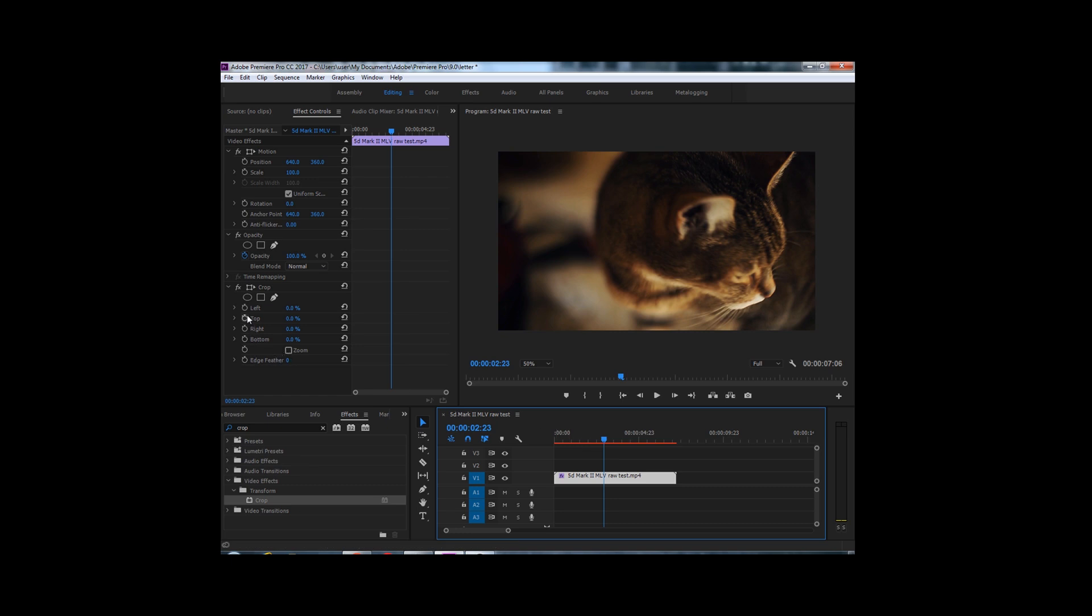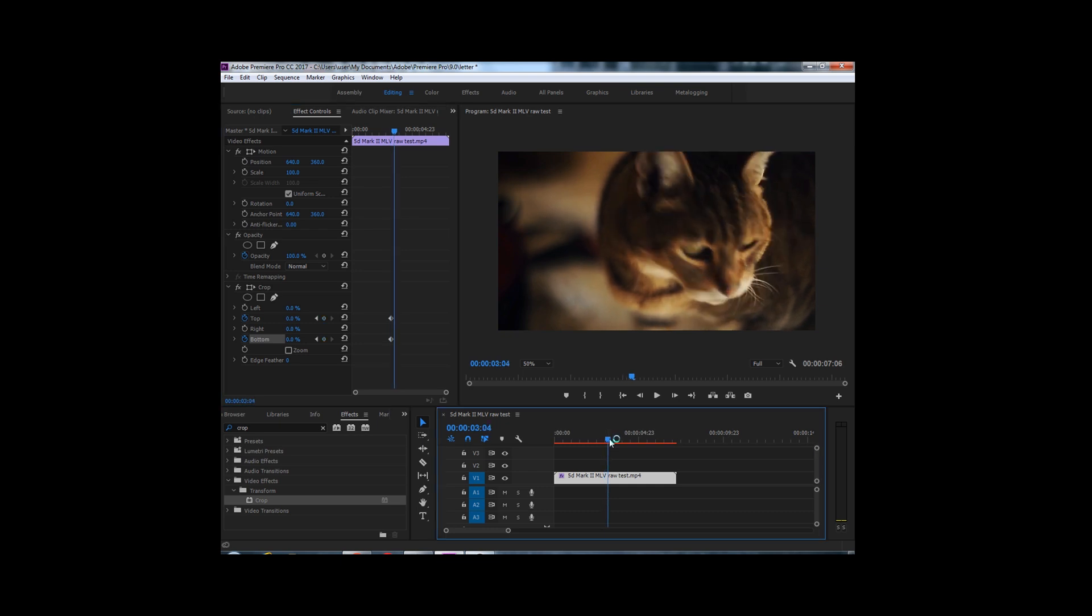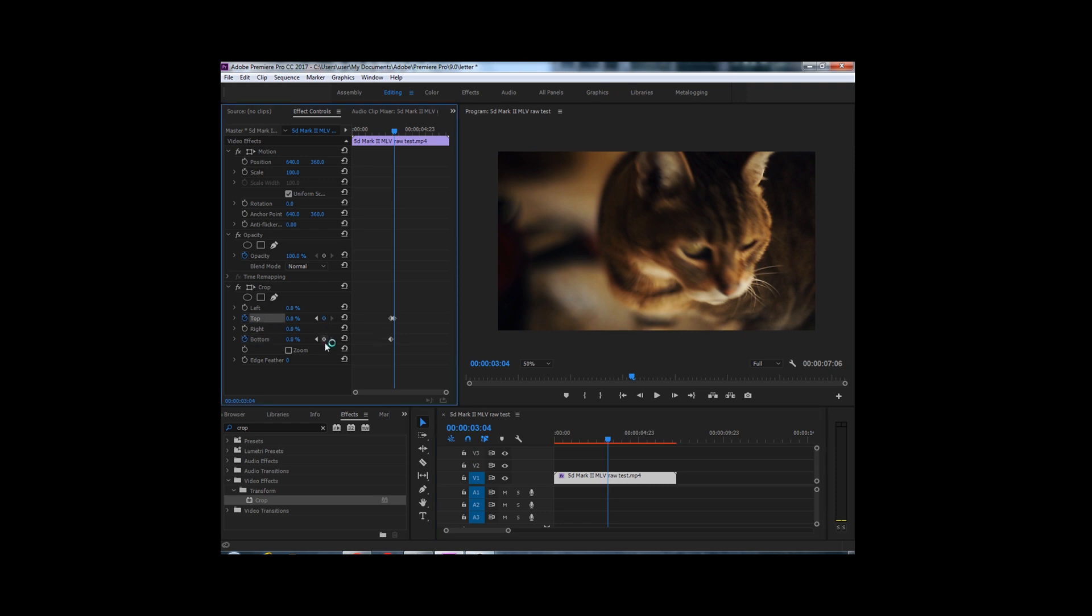I'm going to see where it says top. I'm going to add a keyframe, and see where it says bottom. Let's add another keyframe. Let's scroll this forward a little bit, right about there. Let's add another keyframe.